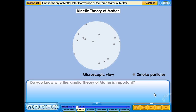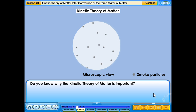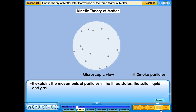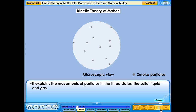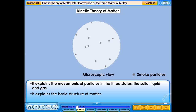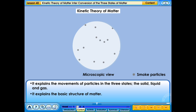Do you know why the kinetic theory of matter is important? It explains the movements of particles in the three states — solid, liquid and gas. It also explains the basic structure of matter.